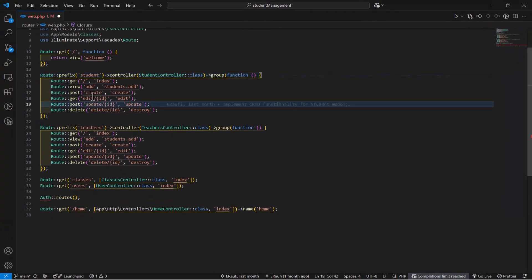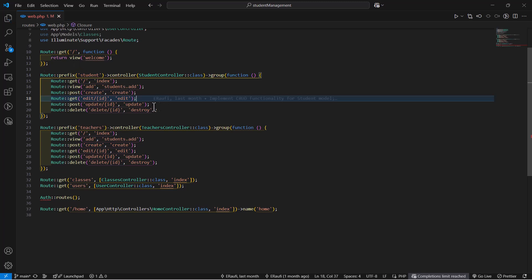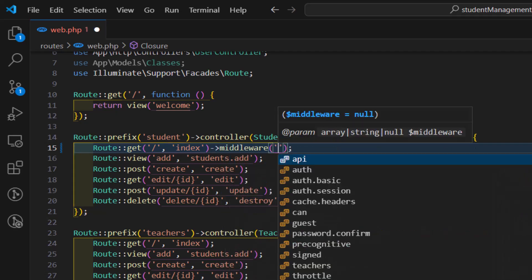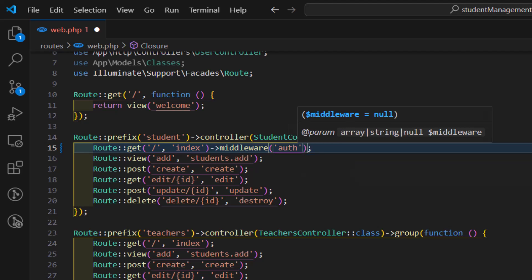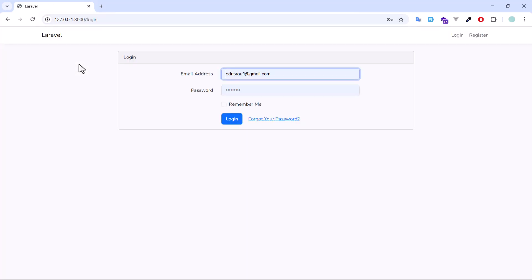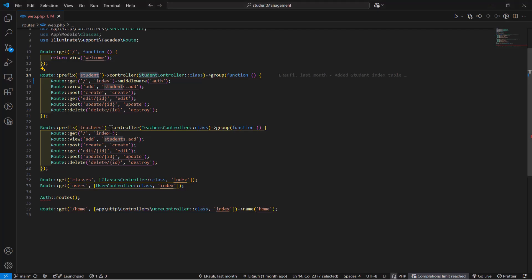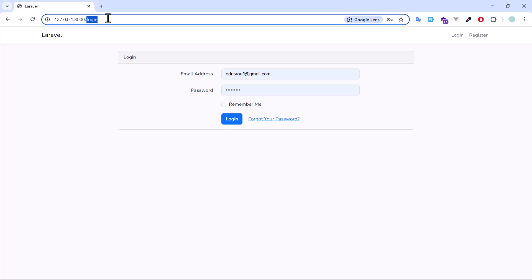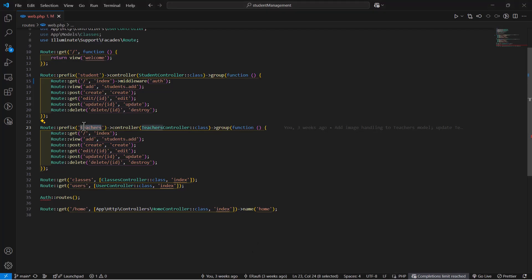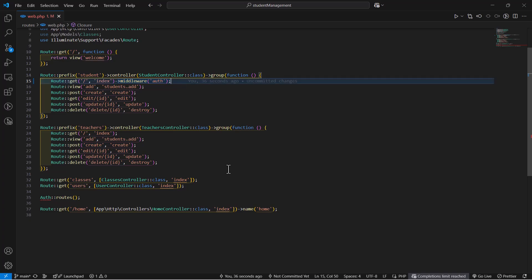Let's open our project in web.php, and for each route that we want to protect, in front of it we will type middleware then auth. The auth is a pre-built middleware which only allows authenticated users. Let's save this and go to students in our project. As you can see, it redirected me back to the login page. But if I go to teachers, I can't access the teachers list because teachers is not protected with the auth middleware, but students is.